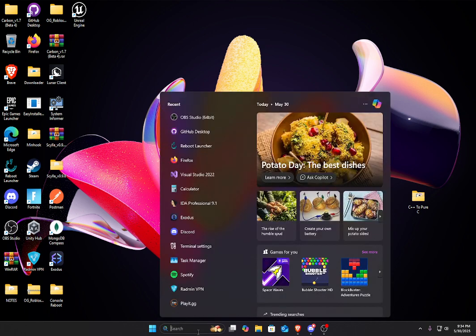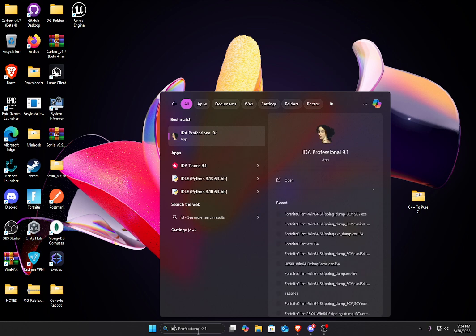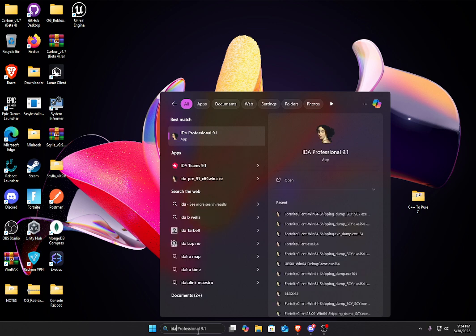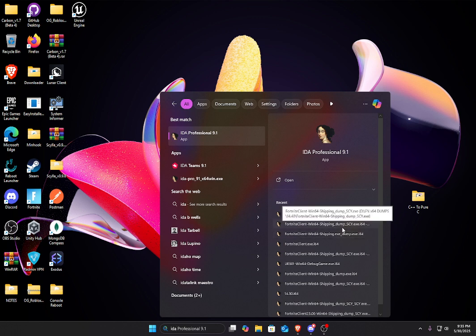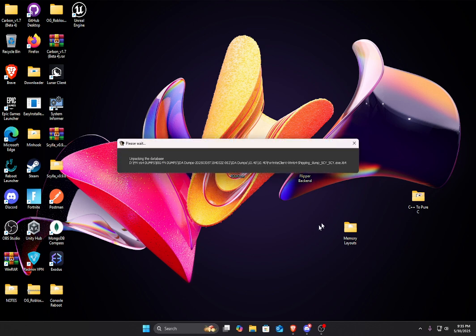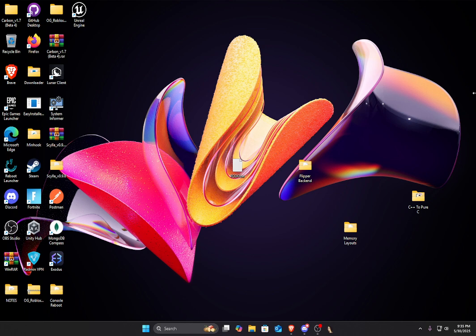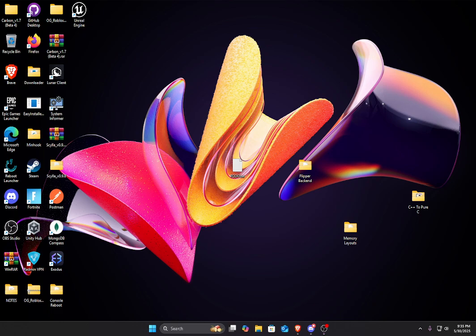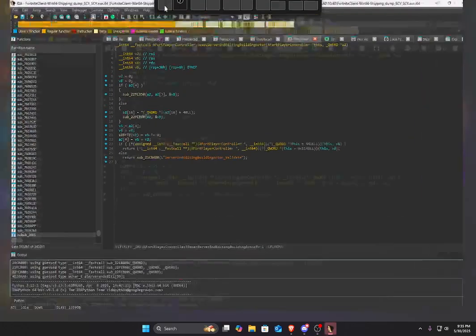But anyways, what we're going to want to do is we're going to want to open any IDA dump. We'll go with 10.40. So this is my IDA dump. It's loading. Wait for it to open.